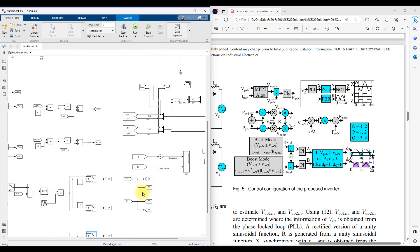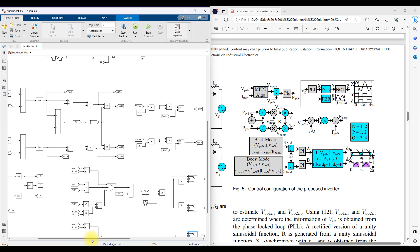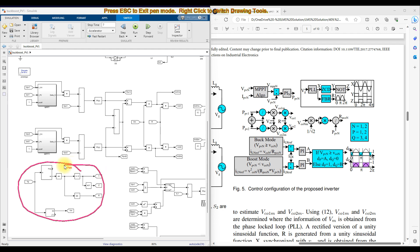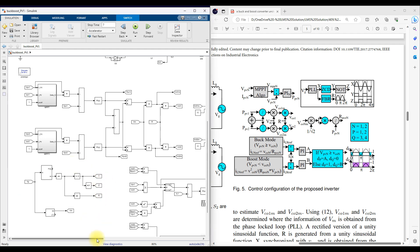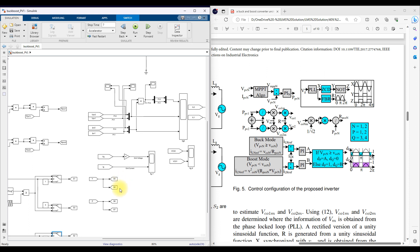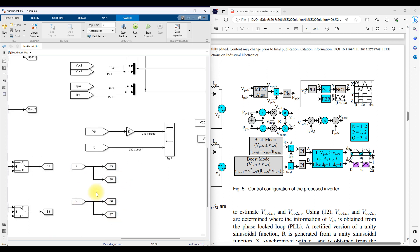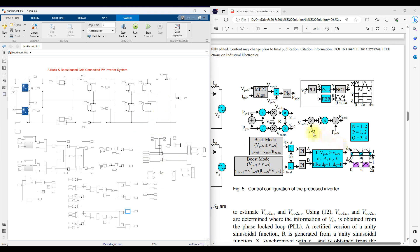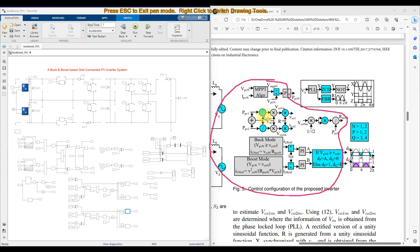To control the inverter — S5, S7, S6, S8 — we use the PLL concept. Based on PLL, we are calculating Yd. Based upon Yd, we are switching S5, S8 and S6, S1. Finally, these pulses are used to control the inverter. This control logic is used for the dual buck-boost converter, and this logic is used to control the inverter.